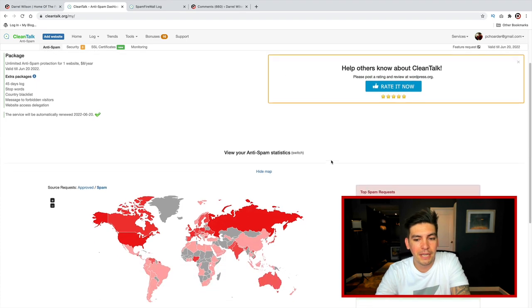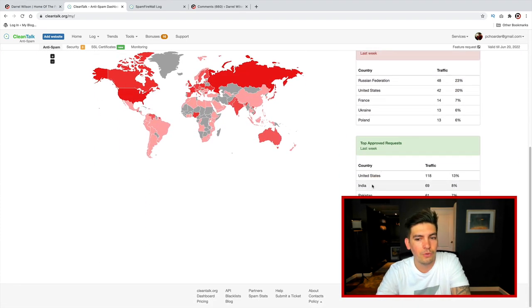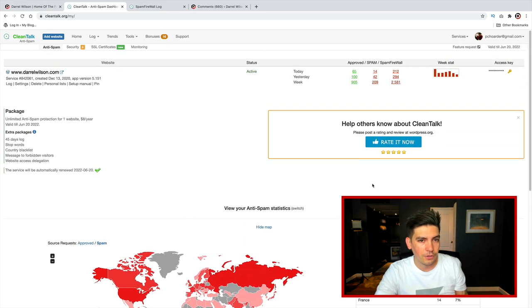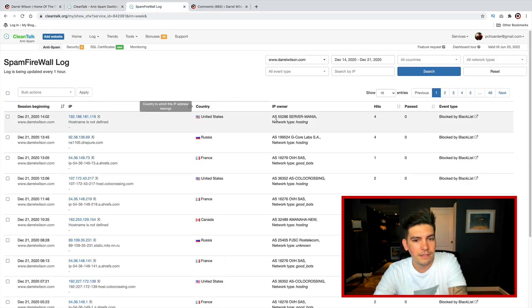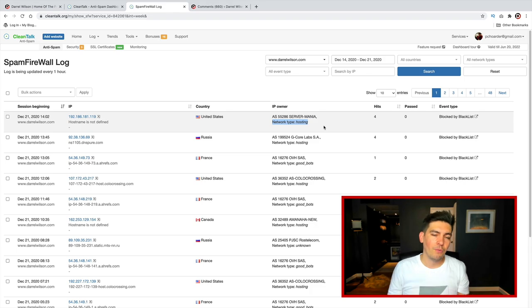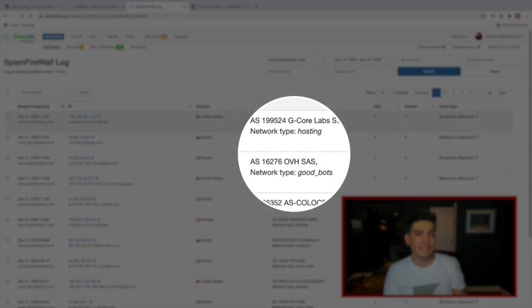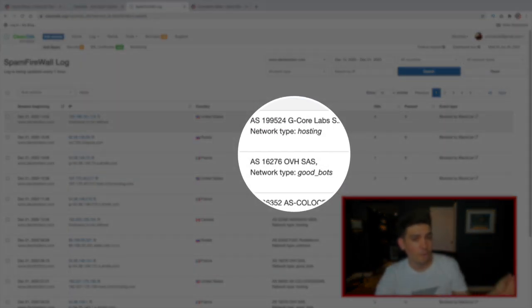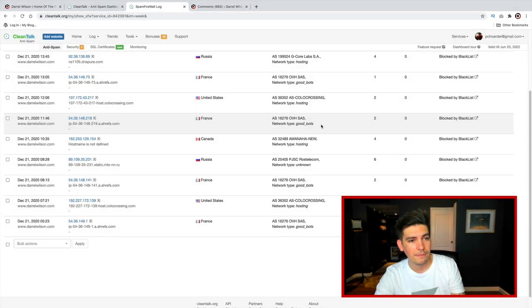So this plugin actually shows you where the spam came from. It shows you the real comments on your website. Also, what it does is you can see here how it has network type, and it recognizes specific networks that are again known for spam, and it blacklists them from your website.